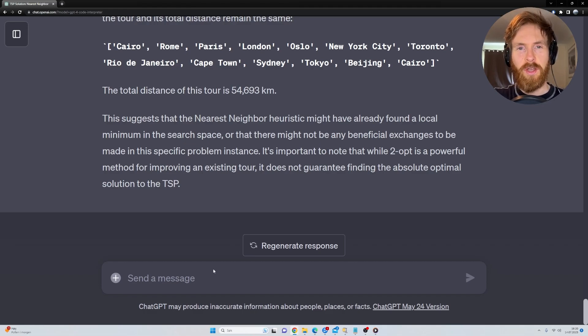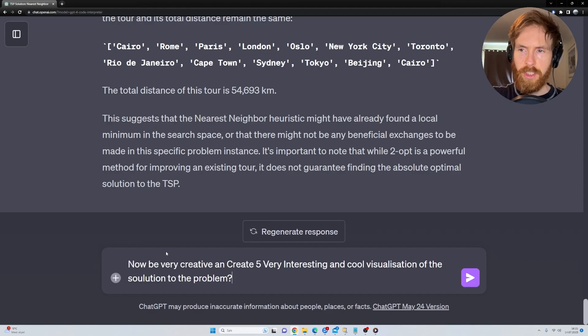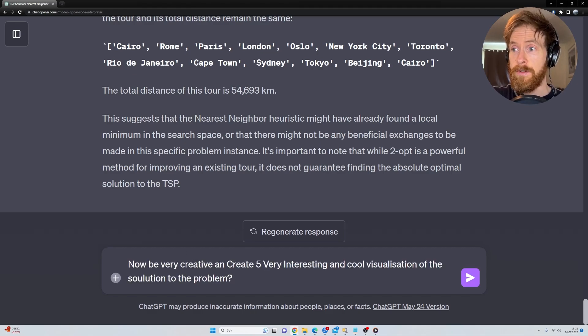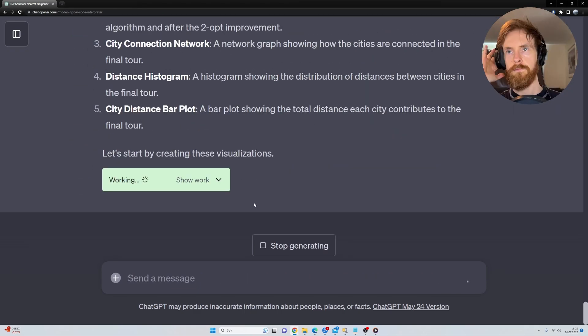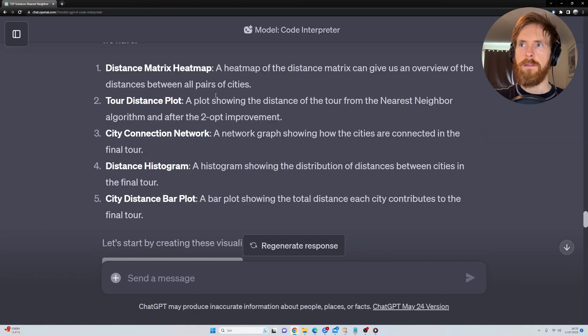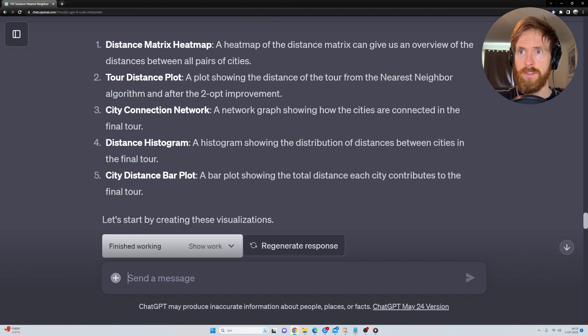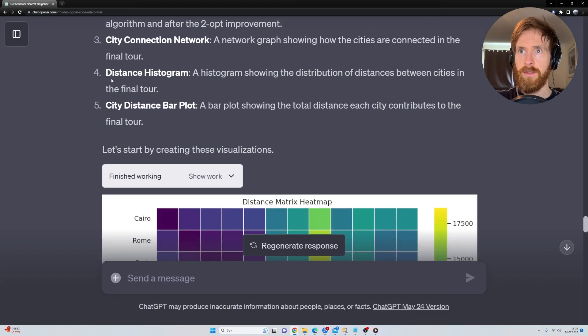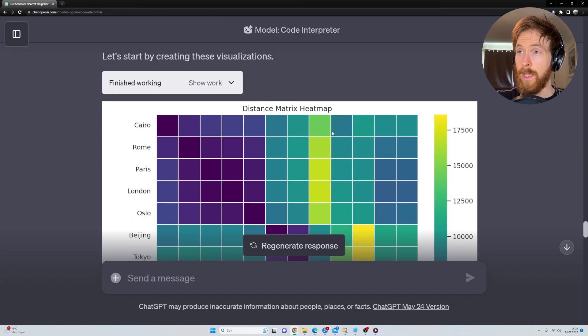Let's do some visualizations of this to see if we can do something cool. So I'm just going to say, be very creative, and create five very interesting and cool visualizations of the solution to the problem. We have a distance matrix heat map, tour distance plot, city connection network, distance histogram, and a city distance bar plot.